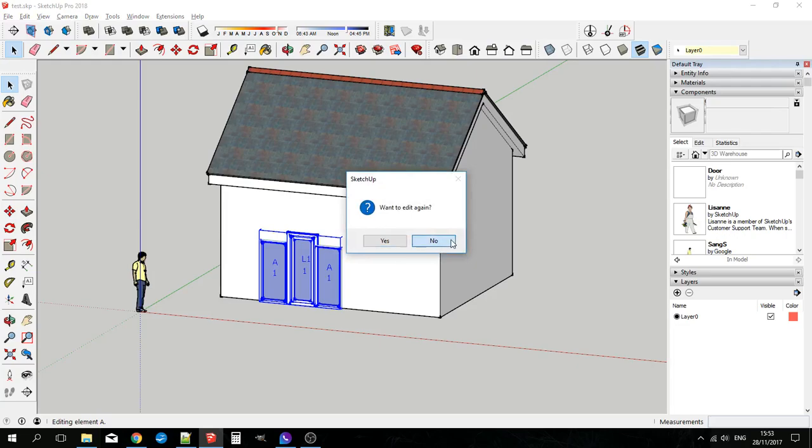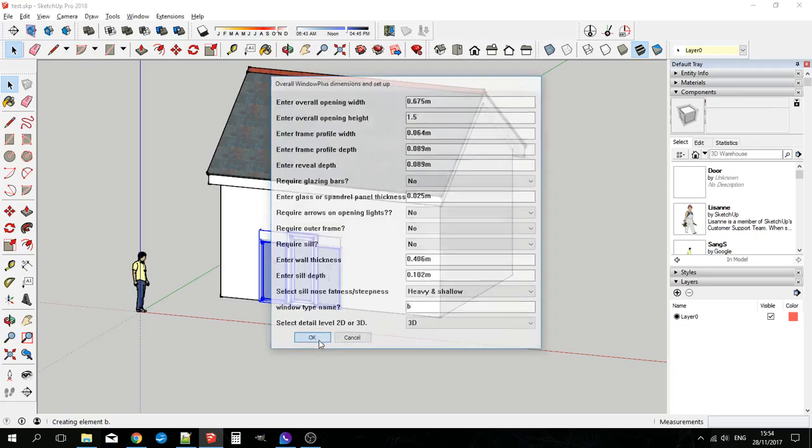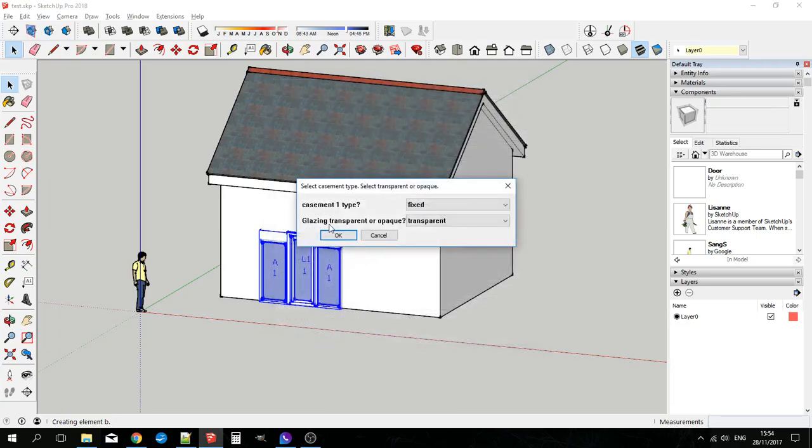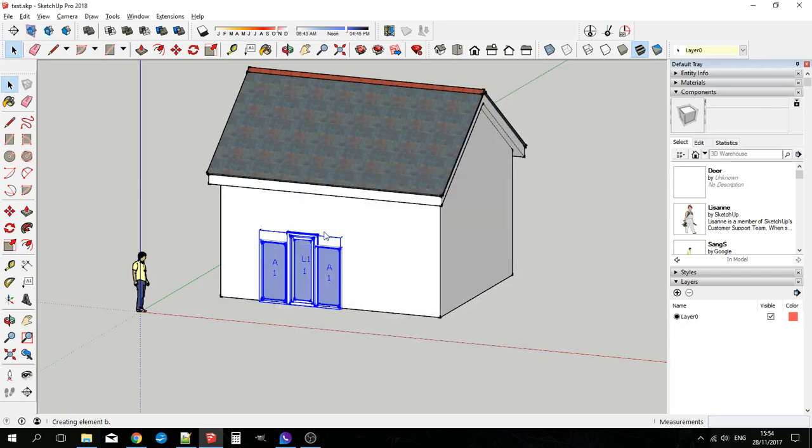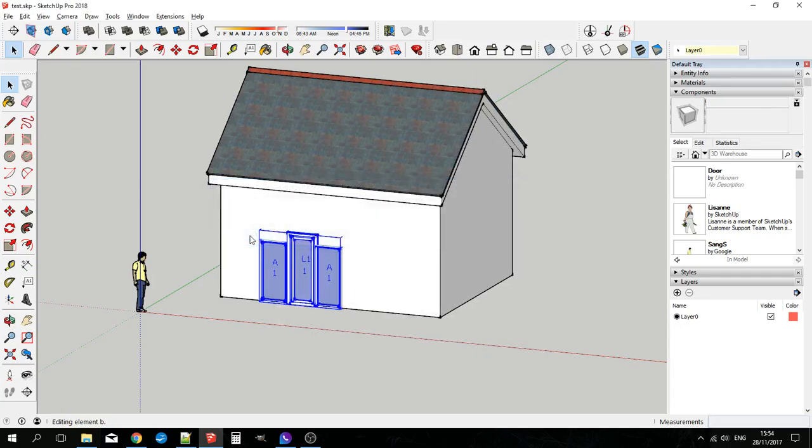And we'll edit it again. And this is now the window asking me the setup for that extra window, window B that I put in. So we'll make it, let's say about 1.5 metres tall. In case my type is fixed. Don't want to edit it again.